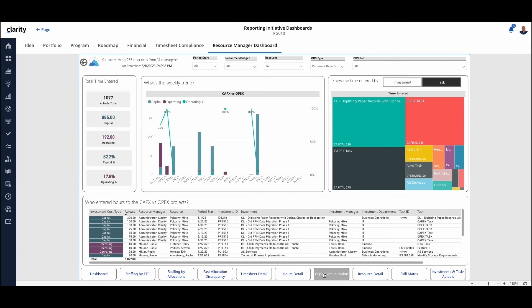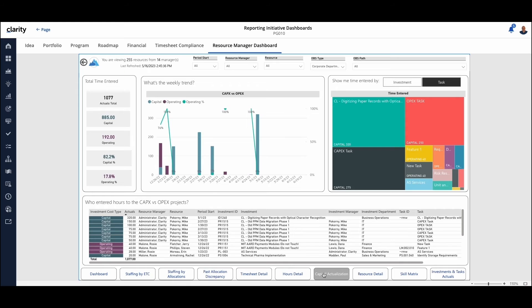When we look at the resources, how did they impact our capital versus OPEX expenditures on a period by period basis? So calculating what kind of time was entered for those resources and how was it impacted?